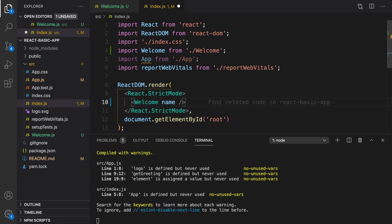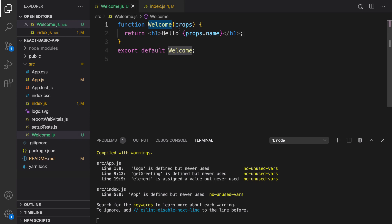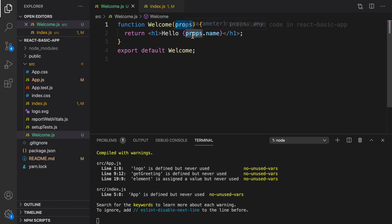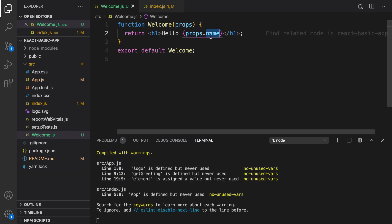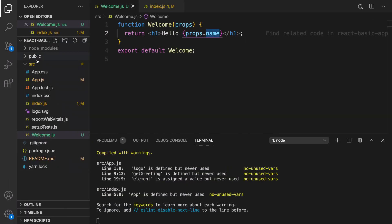In index.js, we can set a property for the welcome component — it's going to be name, and let's set the name to John. When React renders this component, it passes John as a field of props, and the name of that field is name. So to access John we type props.name. Let's test it — refresh — and it changed to hello John.